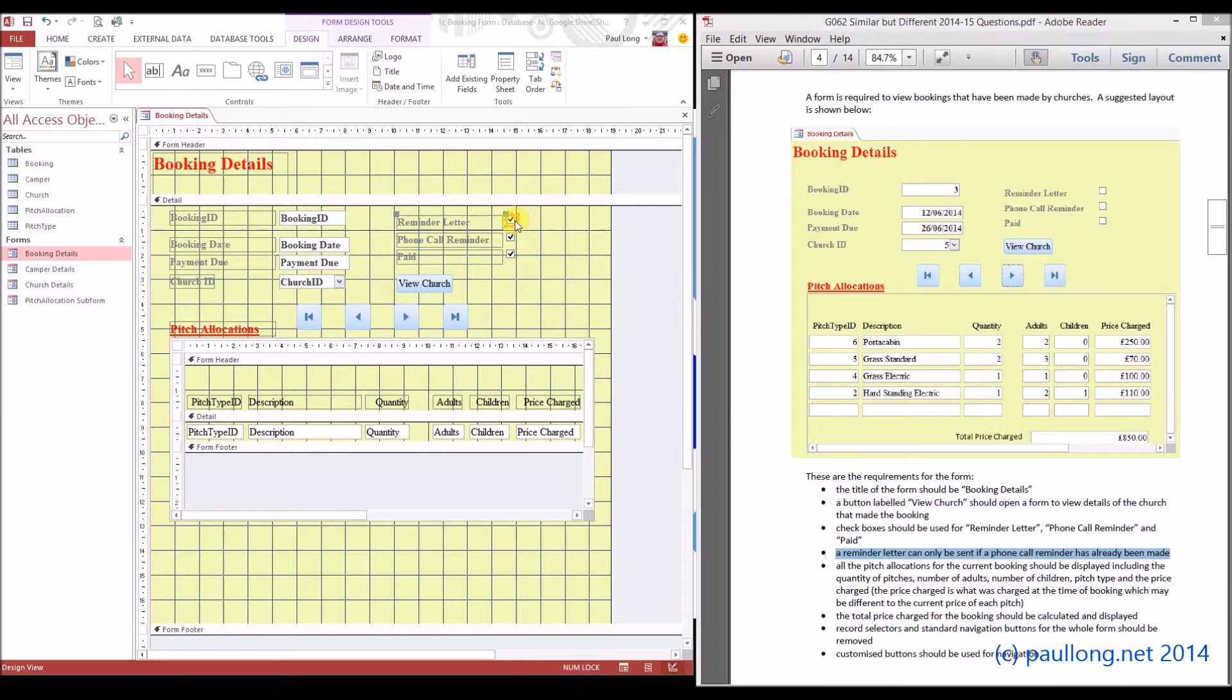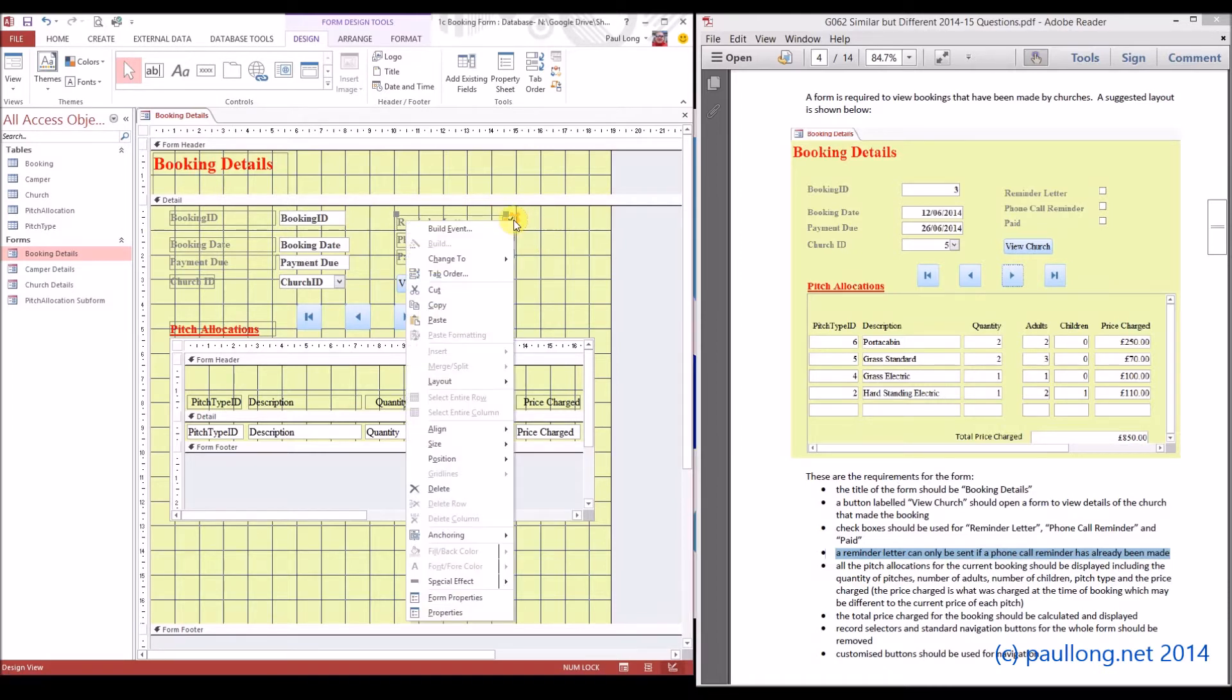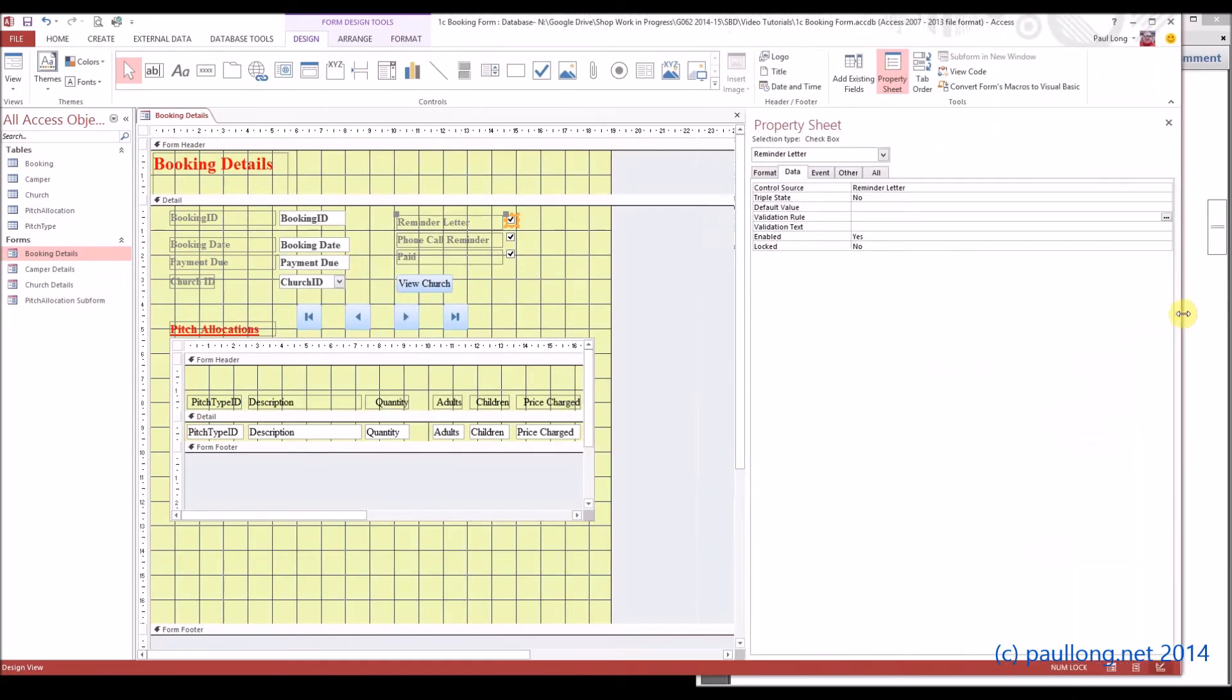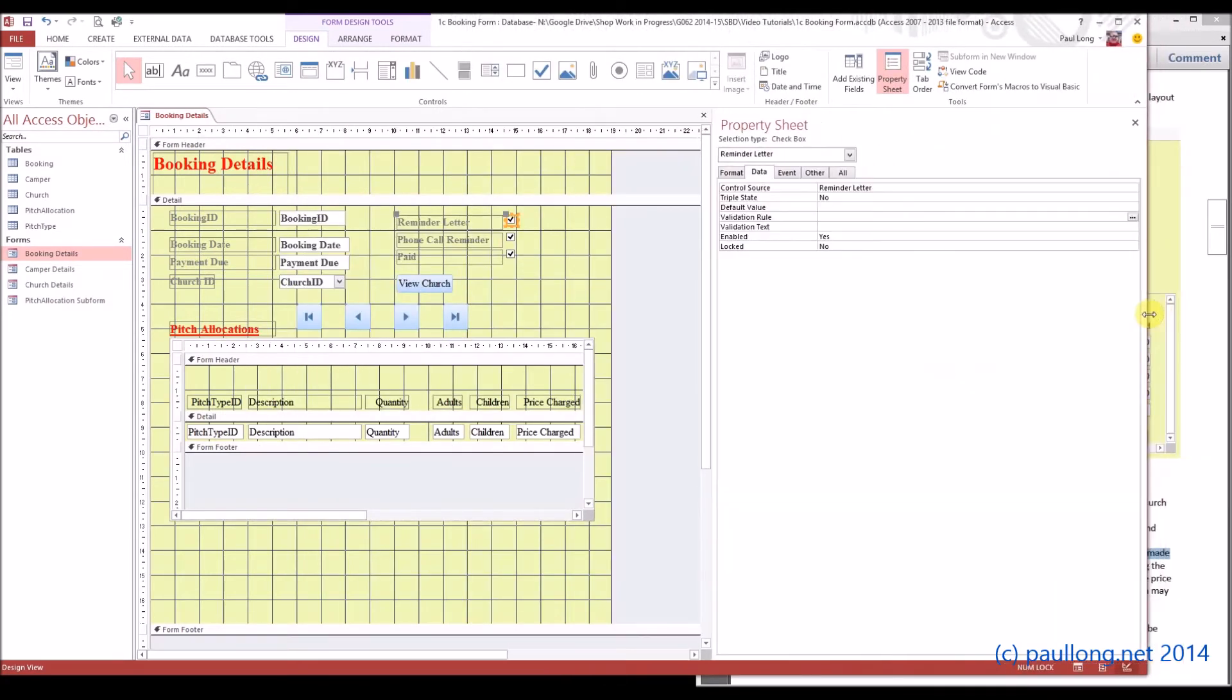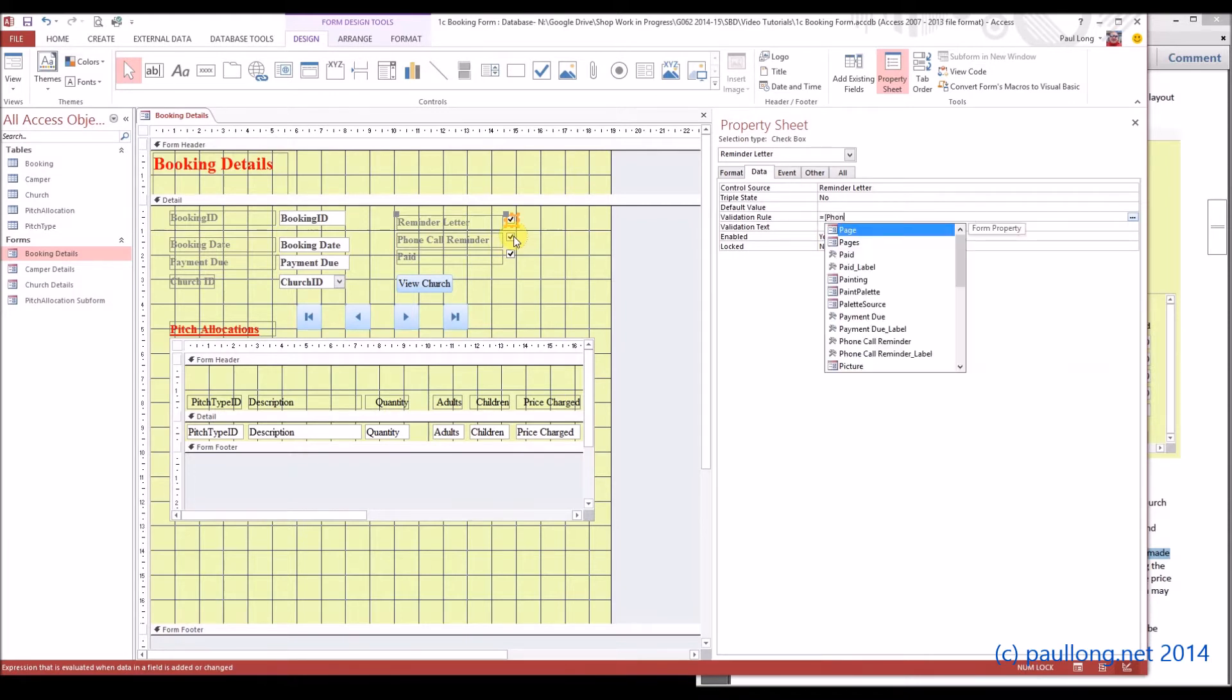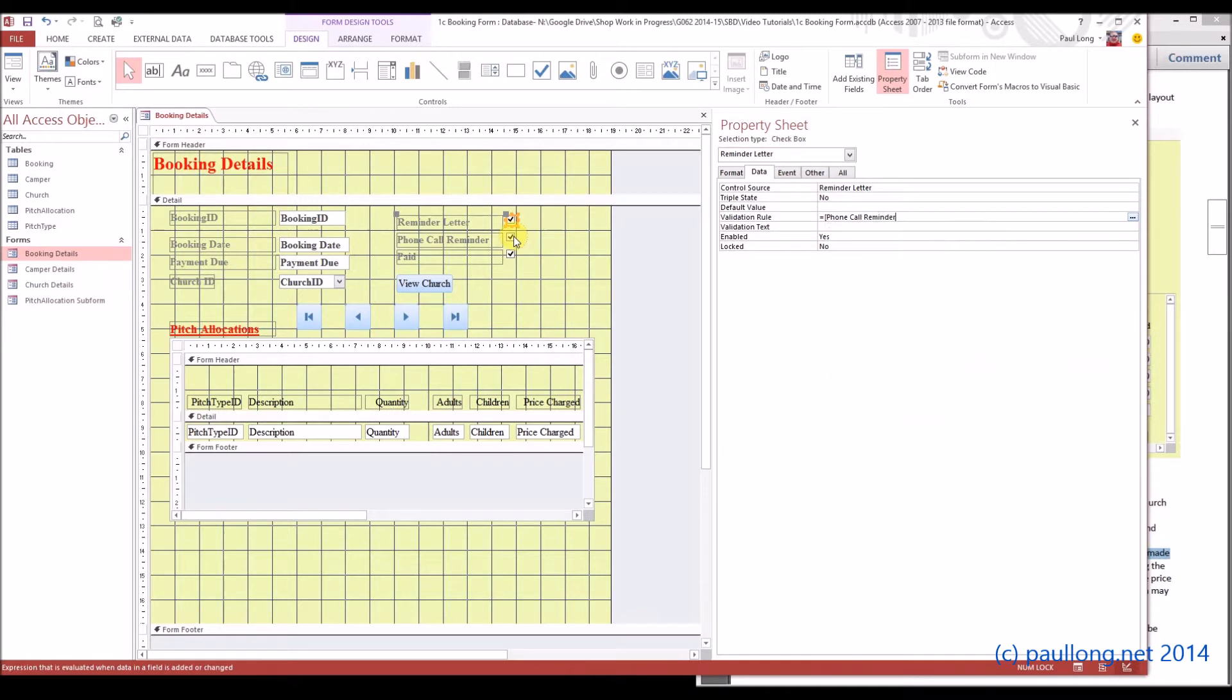So what we're going to do is select the properties for the reminder letter. I'm just going to make this a little bit bigger so we can see what we're doing, and we're going to go to the data tab and have a look at a validation rule. So we're going to say that if the phone call reminder is ticked, this can be ticked. So it can be equal to the same as phone call reminder.